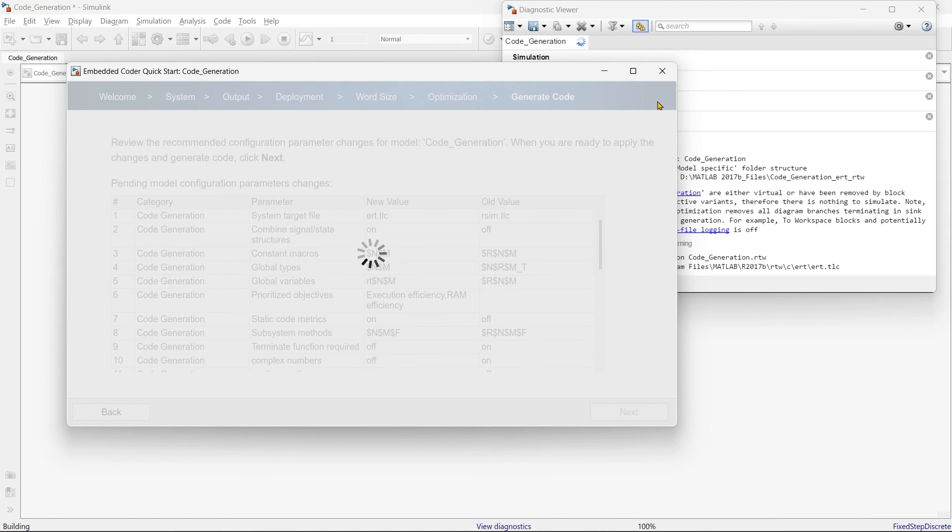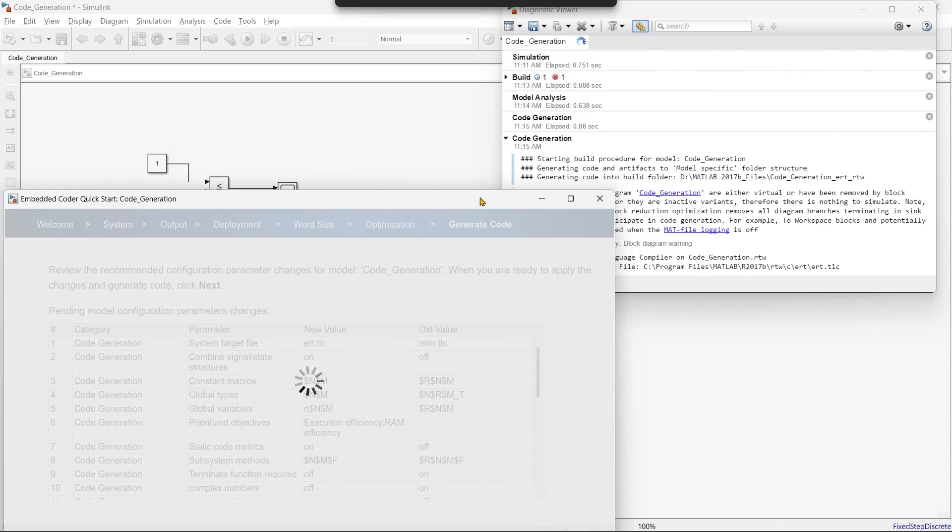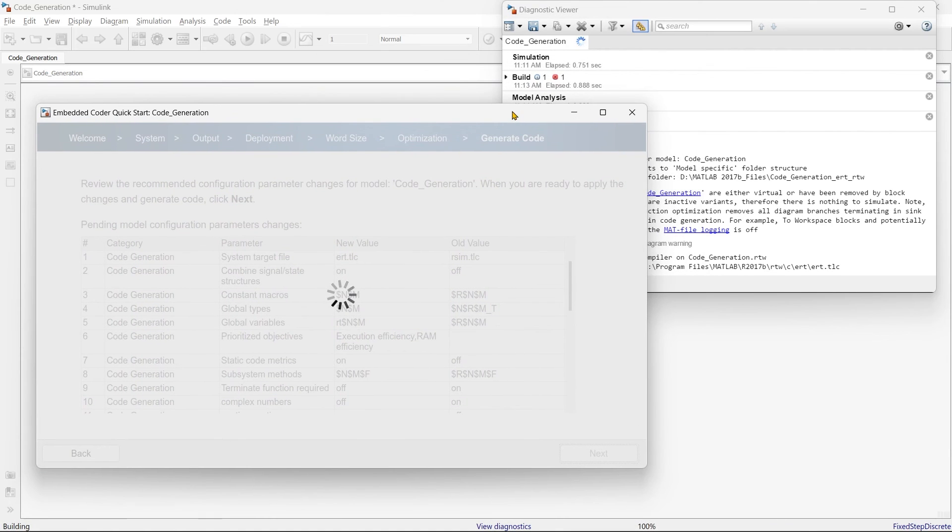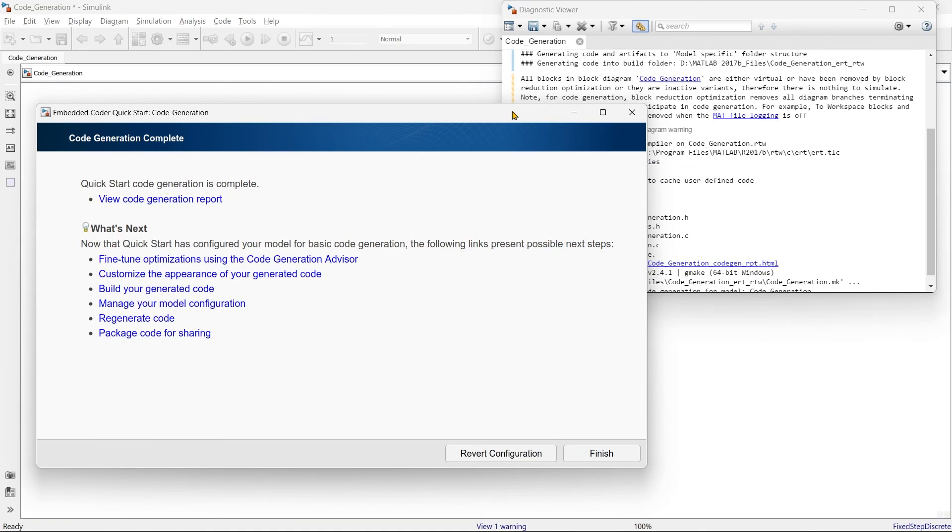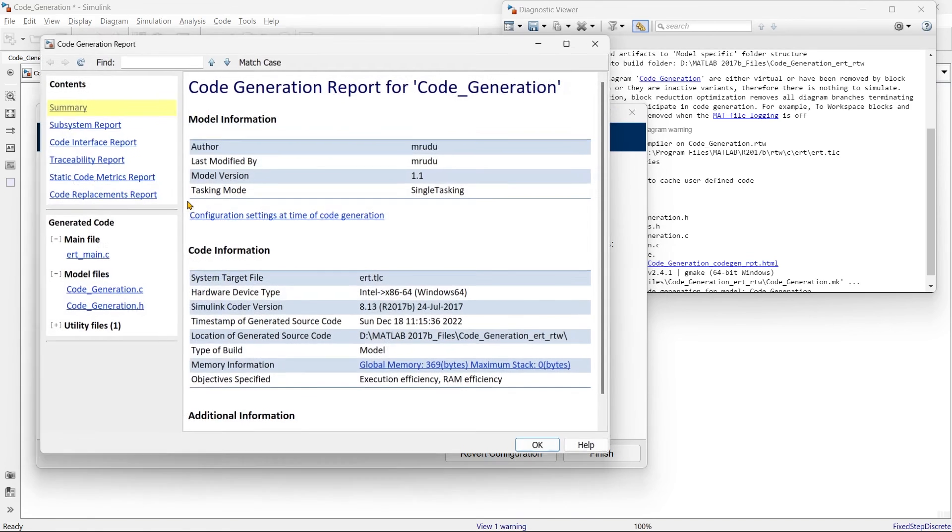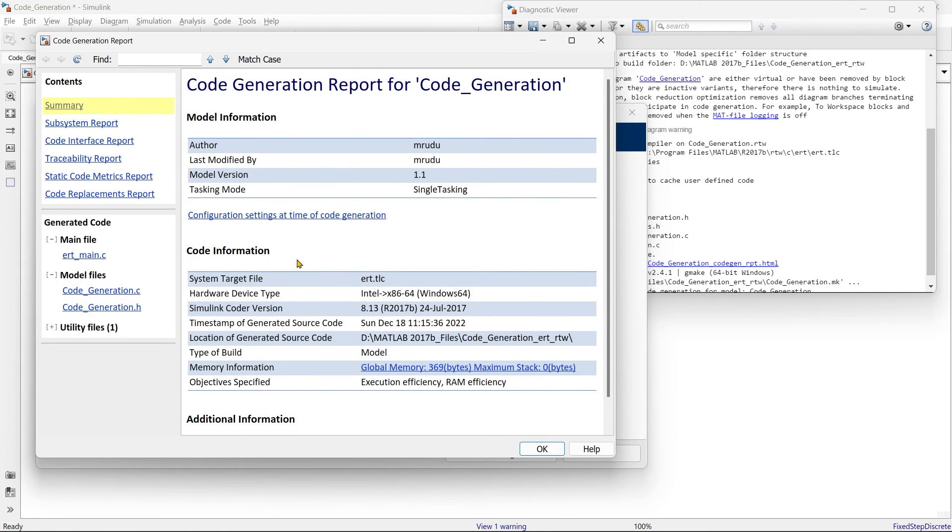Next. And the system is working to generate the code. It will take some time to generate the code. And here we go. Code generation is complete. View code generation report. So here we'll jump to the code generation report.